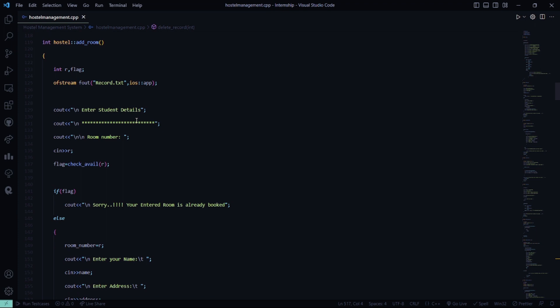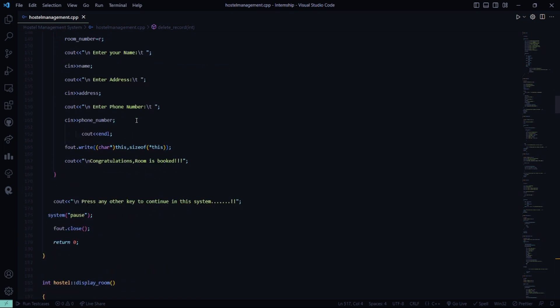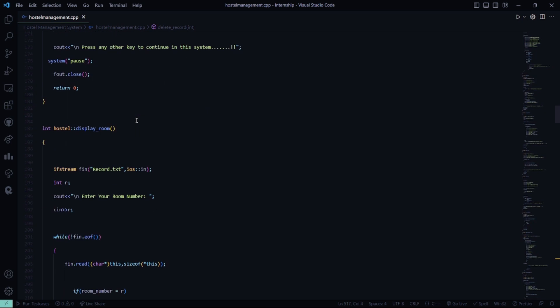Then it will ask you to enter your name, your address and your mail id, phone number and the mail id and if it is available, then it shows congratulations your room is booked. Then you have to enter any key to continue in this system.